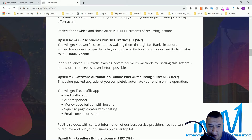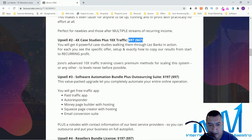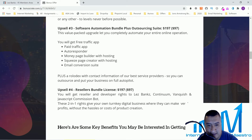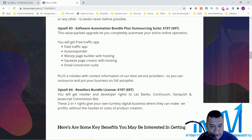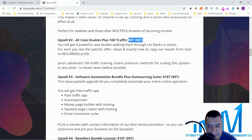Upsell 2 includes four powerful case studies walking you through LesBank in action — you see the specific offer setup and exactly how to copy their results from start to recurring profit. There's also advanced 10X traffic training covering premium methods for scaling the system to a level never before possible. Upsell 3 is the Software Automation Bundle plus Outsourcing Suite at $197 or a downsell of $97 — it lets you completely automate your online operation with free traffic app, paid traffic app, autoresponder, money page builder with hosting, squeeze page creator with hosting, and an email conversion suite.